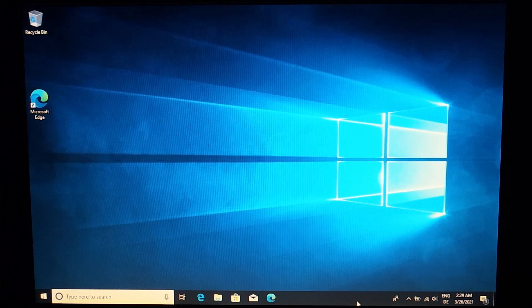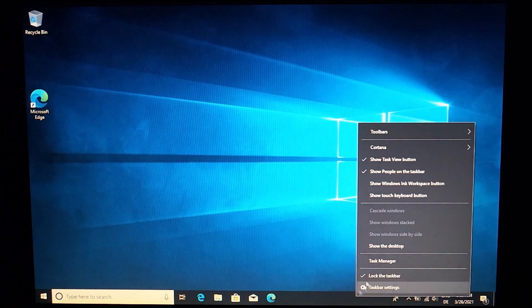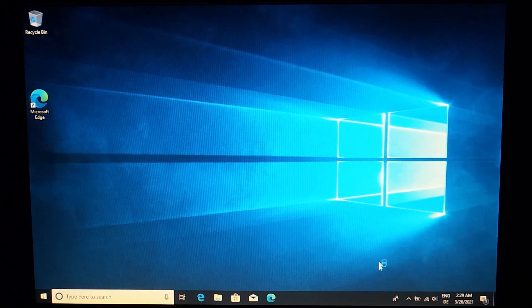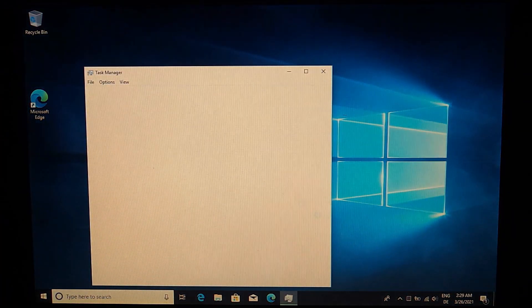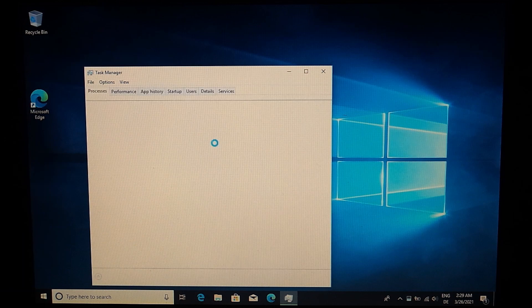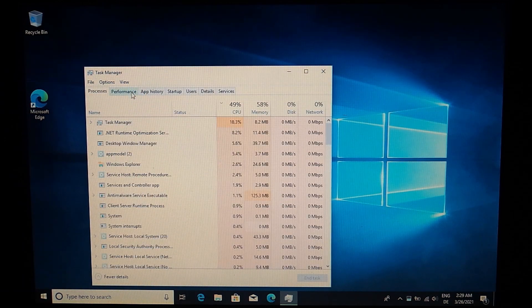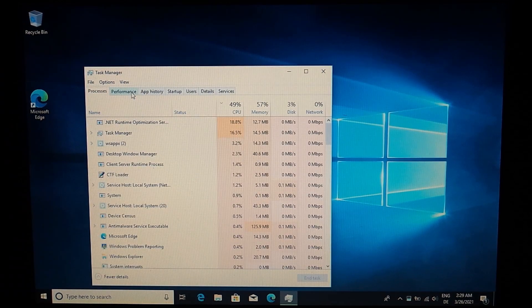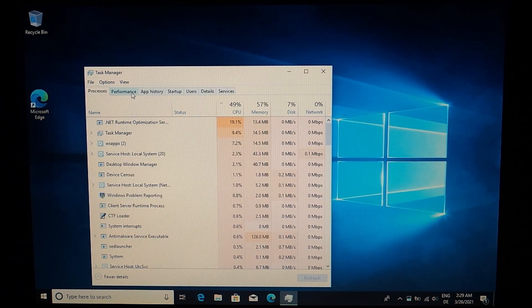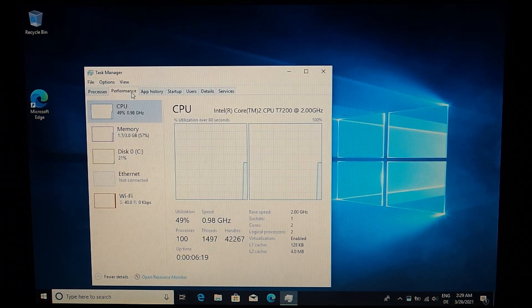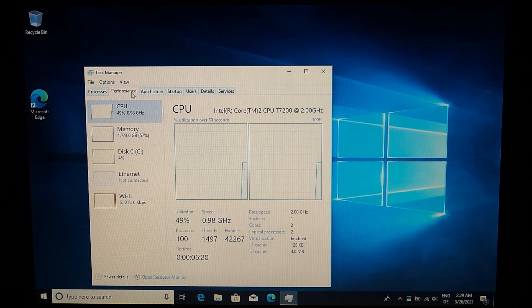Hello and welcome back to another video. In this one I will show you how to install Windows 10 on a 64-bit Mac that has a 32-bit EFI without using another computer.